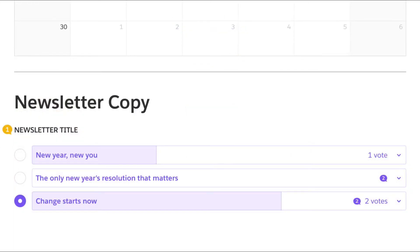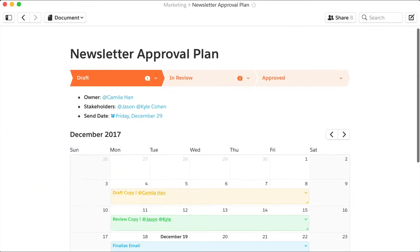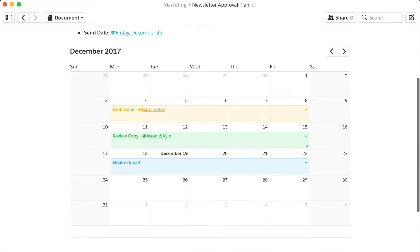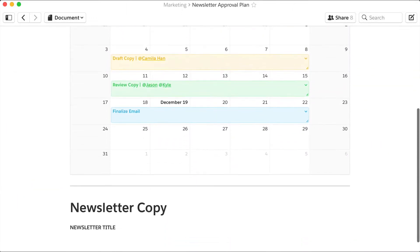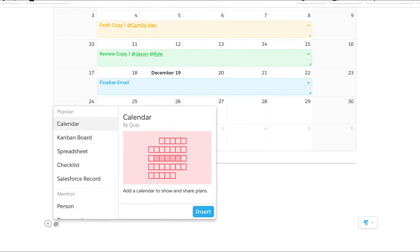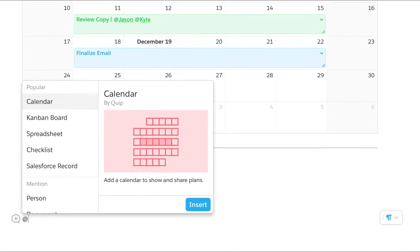The Poll Live app helps your team weigh options and make decisions seamlessly. Add a new poll to a document with a single keystroke.